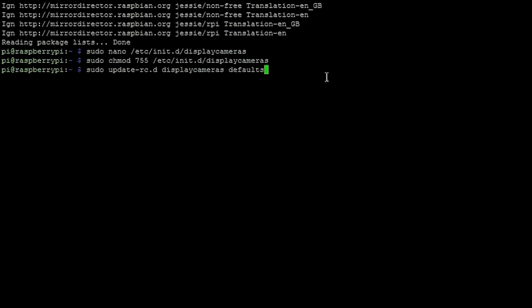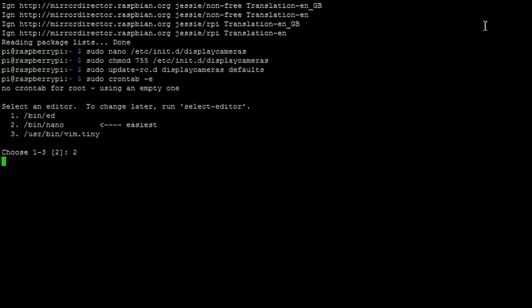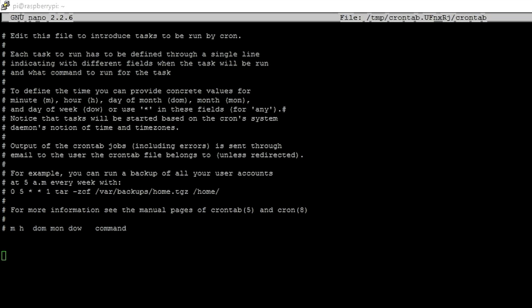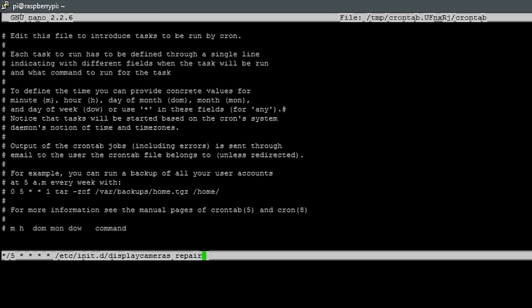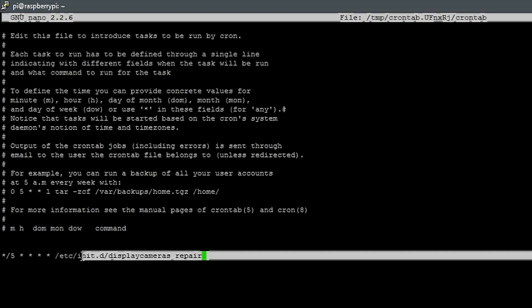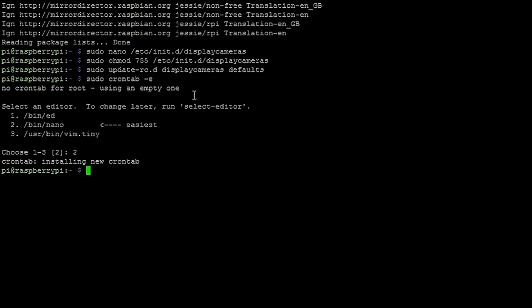So basically, the sudo chmod 777 is unlocking that file for the operating system. And the sudo update rc.d, that is setting it to boot up at startup, running the script at startup. So now we're going to create a cron job here. And this cron job we're just going to paste in is basically running the repair script every 5 minutes. So you can change that 5 to a 1 or a 3 or a 2, and it's basically just going to run the repair script every 5 minutes. So if a camera stream goes down, it will see that, and it will repair it if possible. You have to make sure you type in sudo crontab -e.